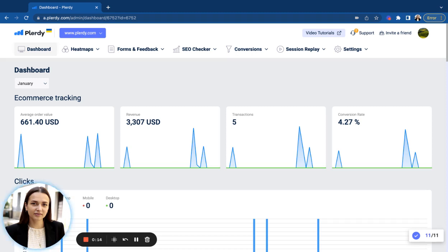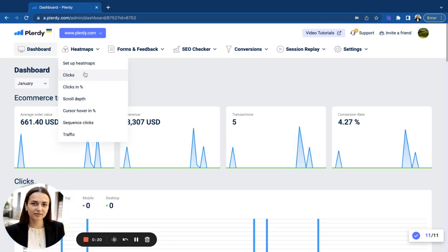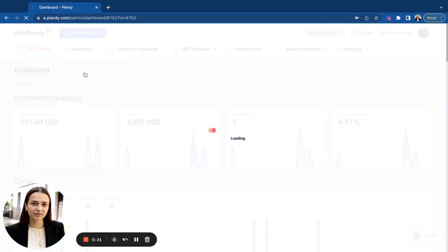Heatmaps by Plurdy are dynamic, accurate, and easy to use. Let's take a look at them. In your account, go to Heatmaps, clicks.